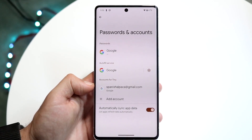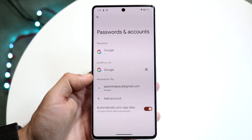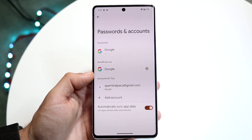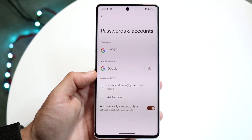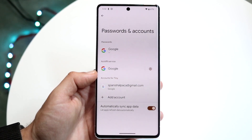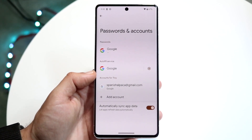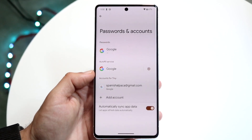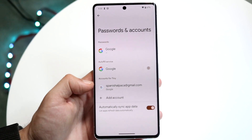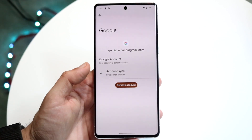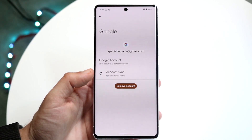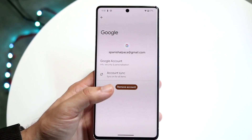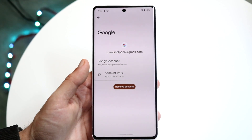You should be able to see something that says Work Profile or Work Profile Applications or something along those lines. You want to go ahead and tap on that account, and then click on Remove Account.